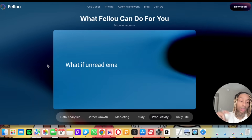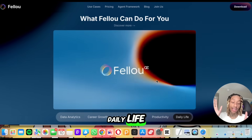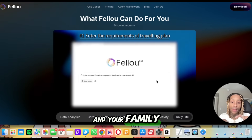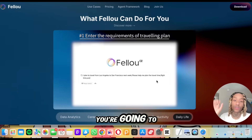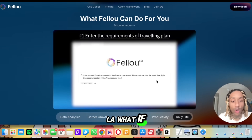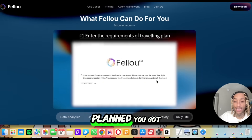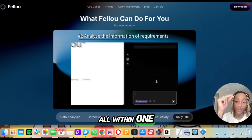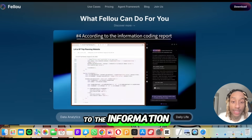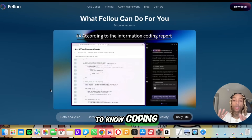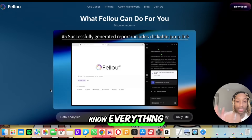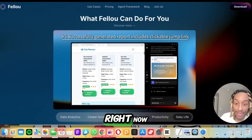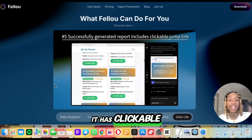What if your travel plans turned into an actual website? Say you and your family are going to London, Vegas, San Francisco, or LA — you've got the flight times, everything accommodated for you, all within one click, shown on a map. Now you can see it's starting to code based on the information — you don't need to know coding anymore. It just booked the flight, the travel, the whole trip.